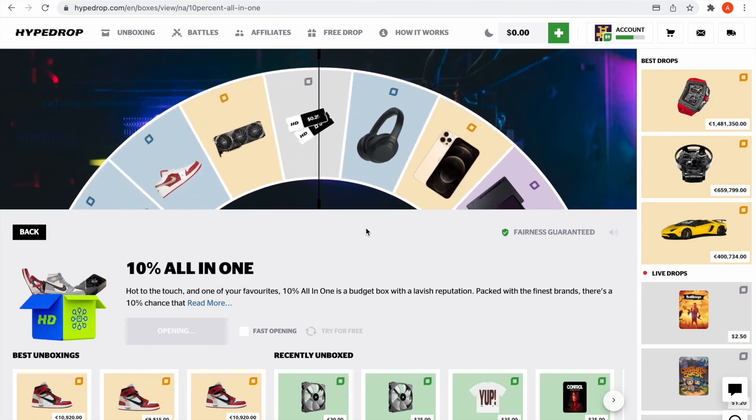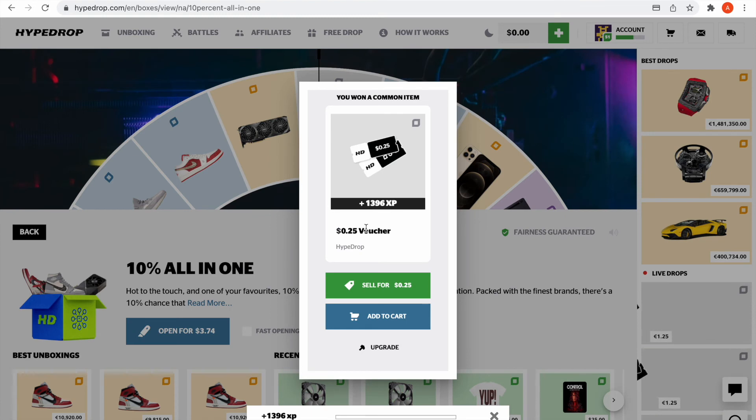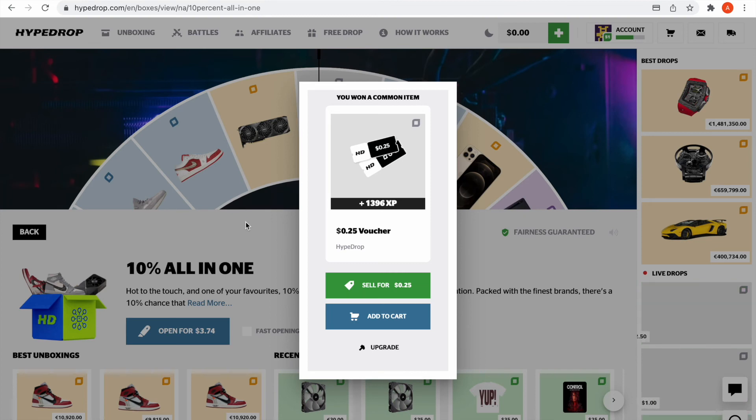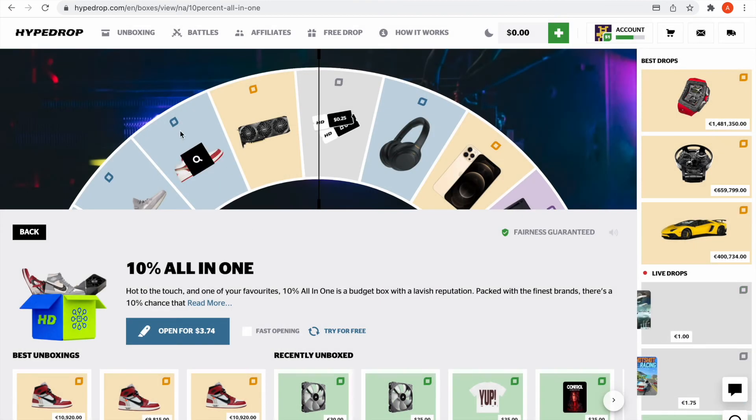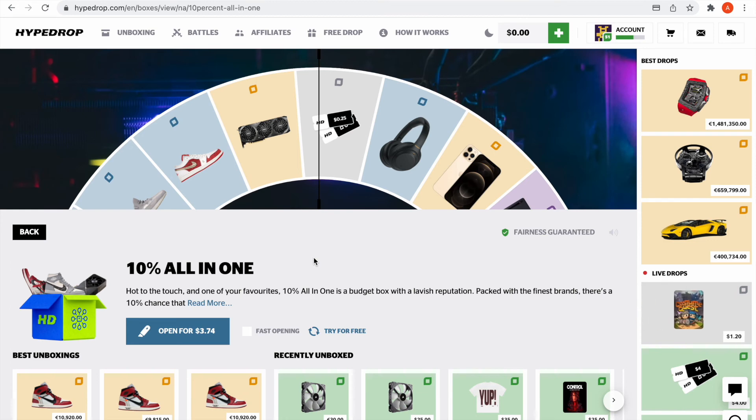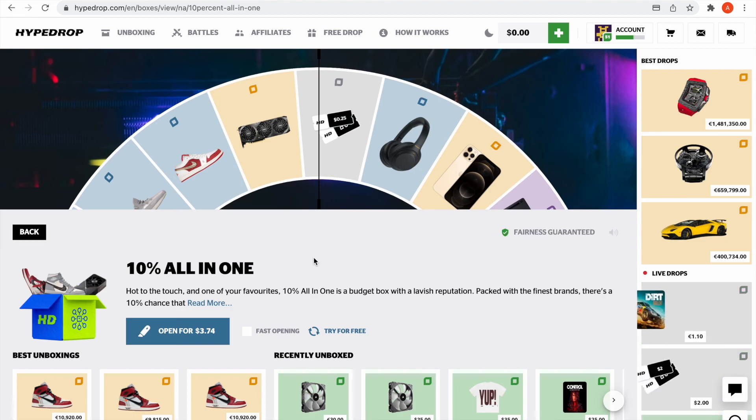God damn it man. Okay well guys, that is a $60 loss on the 10 all-in-one. I can show you how toxic this one is. I guess that's why when you look up least popular on unboxing, this one shows up. If you guys did like the video, leave a comment on what you want to see next, and thanks for watching. See you in the next one.